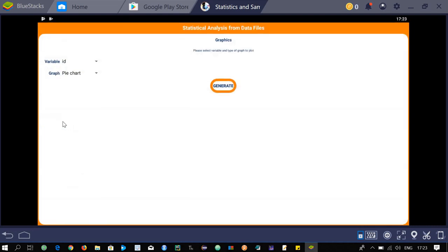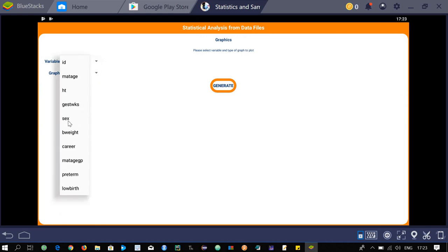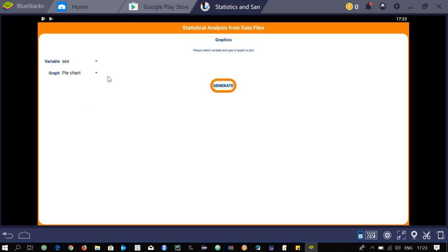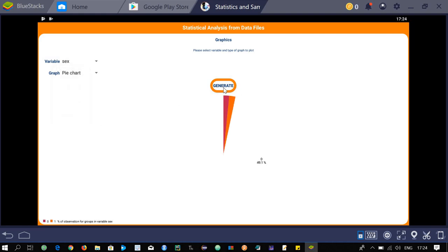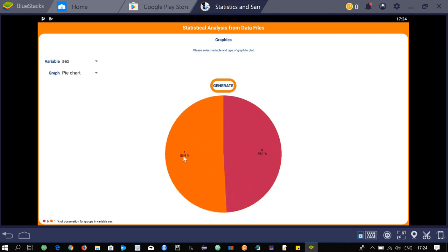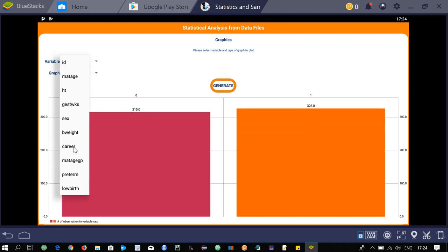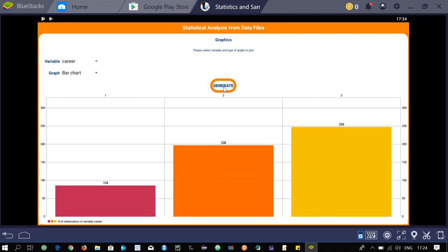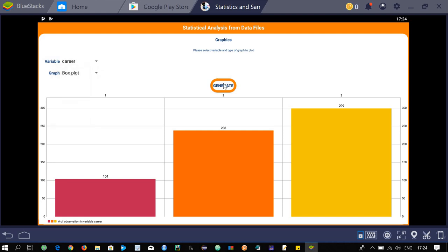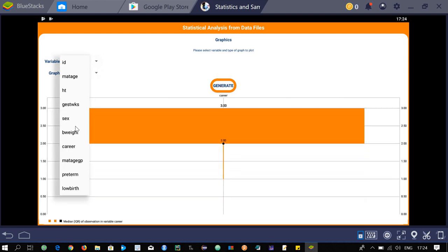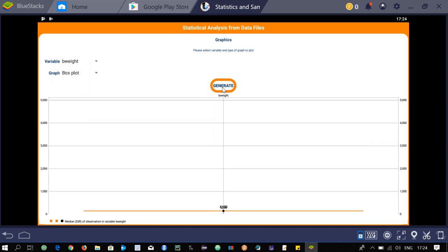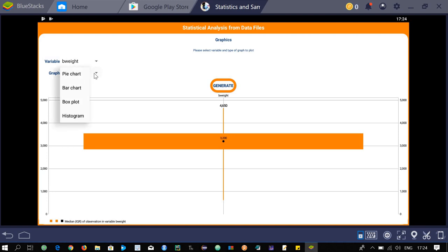Go back and select graphics. Choose your variable — for example, sex — and select pie chart, then click generate. It will generate the pie chart showing the percentage for group 1 and group 0. You can also select other chart types like bar chart, box plot, or histogram. For a box plot or histogram, you will need a continuous variable.